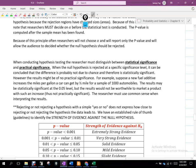When the null hypothesis is rejected at a specific significance level, it can be concluded that the difference is probably not due to chance and therefore it's statistically significant. Whenever we reject something, we're making the argument that it didn't happen due to the chance of a sample being different from the population. We're saying it's so far into the rejection region that the only explanation is the population doesn't look like the hypothesized population.